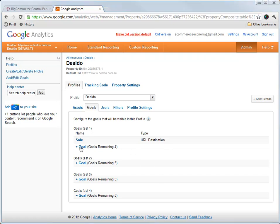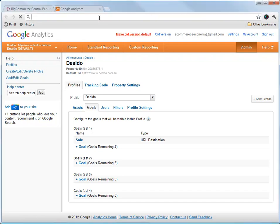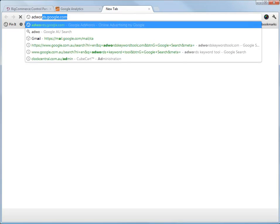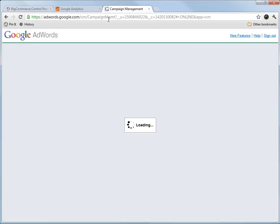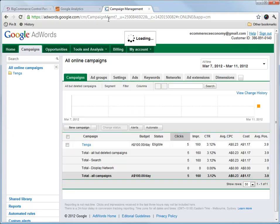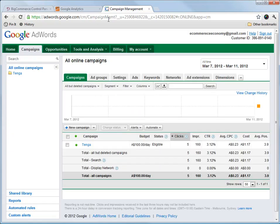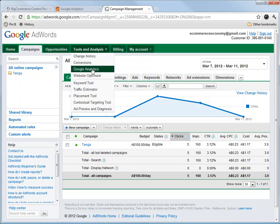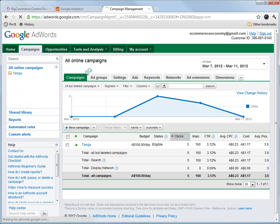Let's go ahead and save that. So now we've got this goal here that will be tracked in our analytics. Now I want to show you how to link it with your AdWords account. So you sign in to your AdWords. We go to Tools Analysis, and then to Google Analytics.